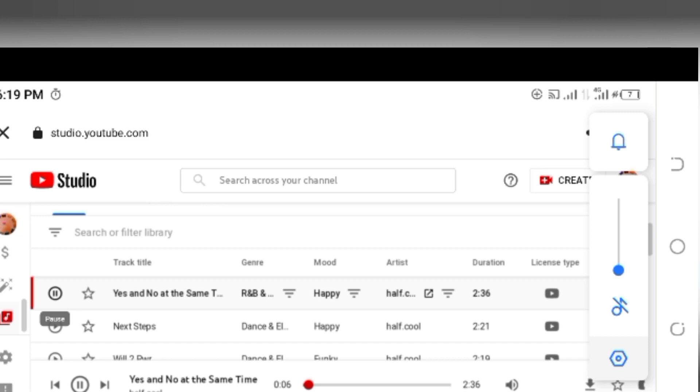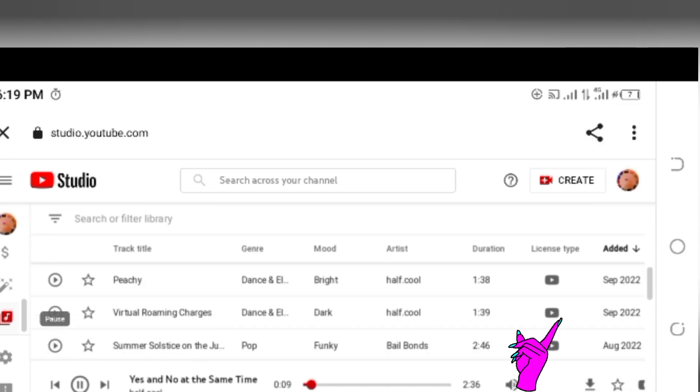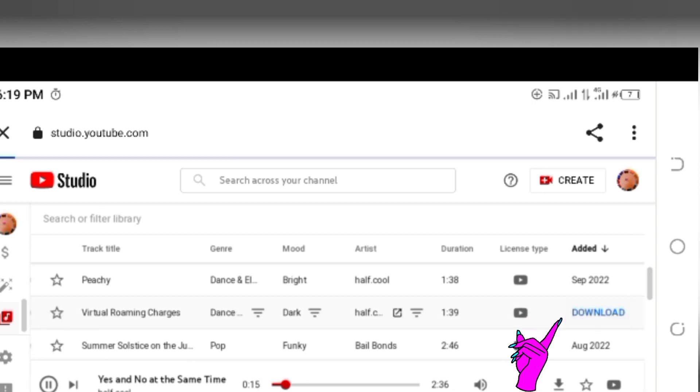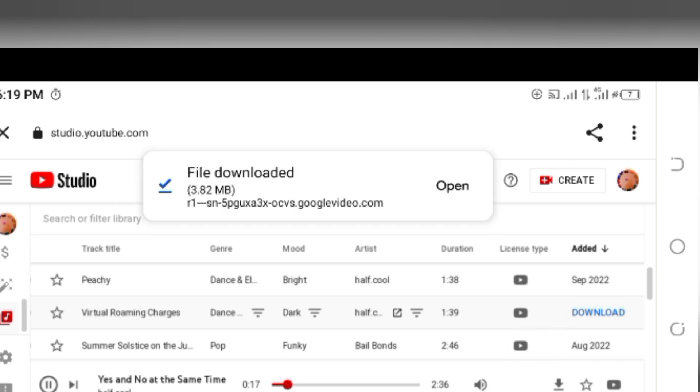If you want to download a track, let's say you're downloading this, we're going to tap on where it's written the date and then it's going to download. As you can see it's downloaded.